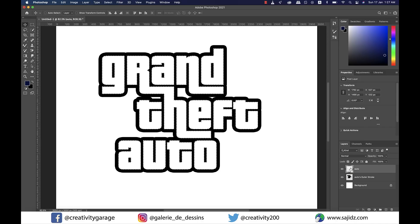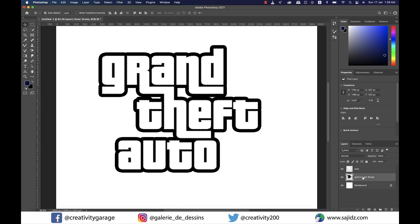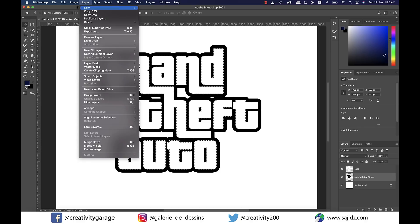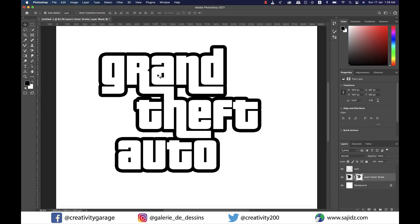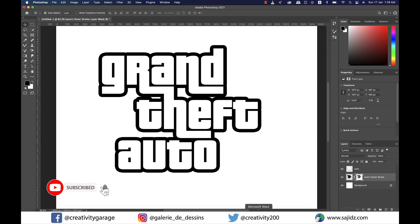You'll find marching ants all around the text. Select the auto's outer stroke layer and go to Layer, then Layer Mask, and Hide Selection to create a layer mask that hides the selected area. You'll find that the layer in the middle has a mask attached to it now.